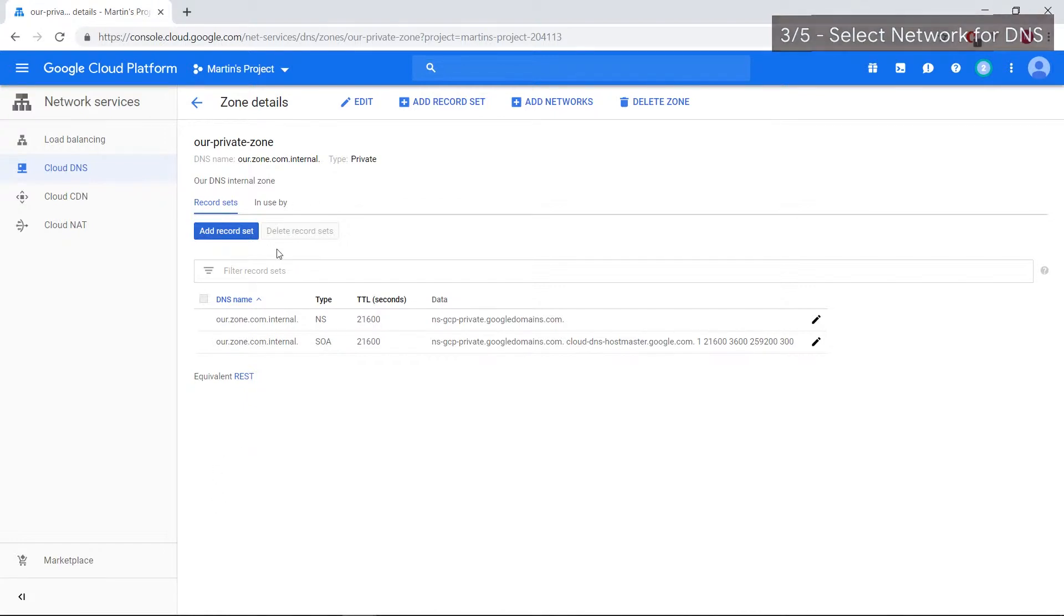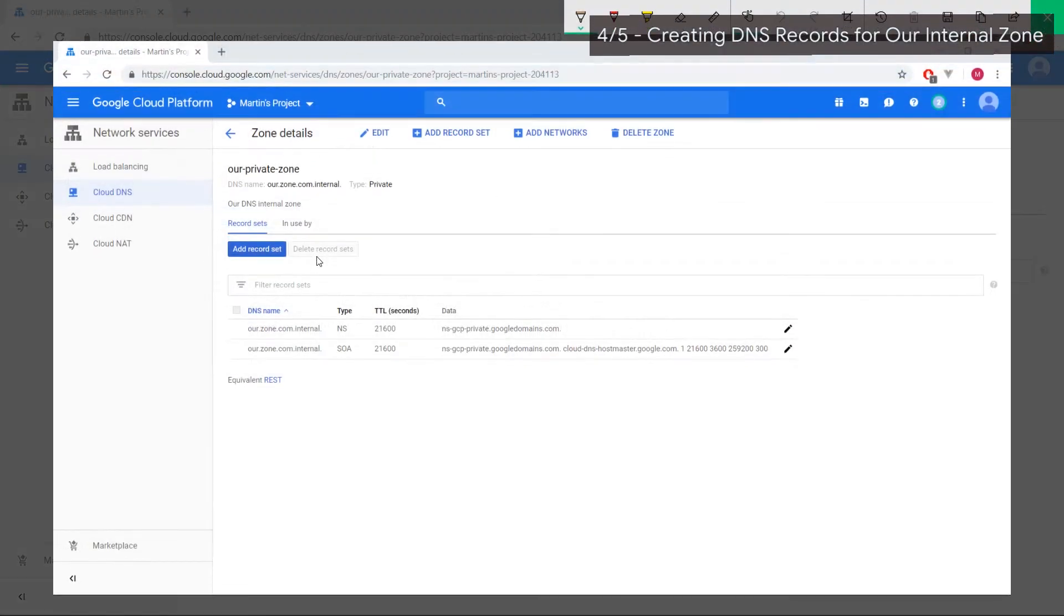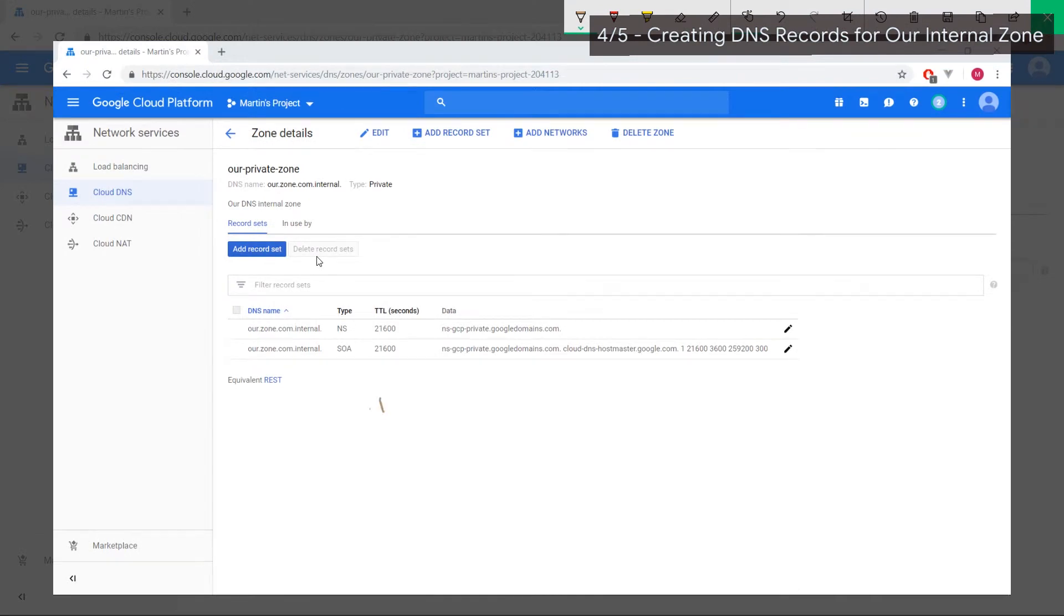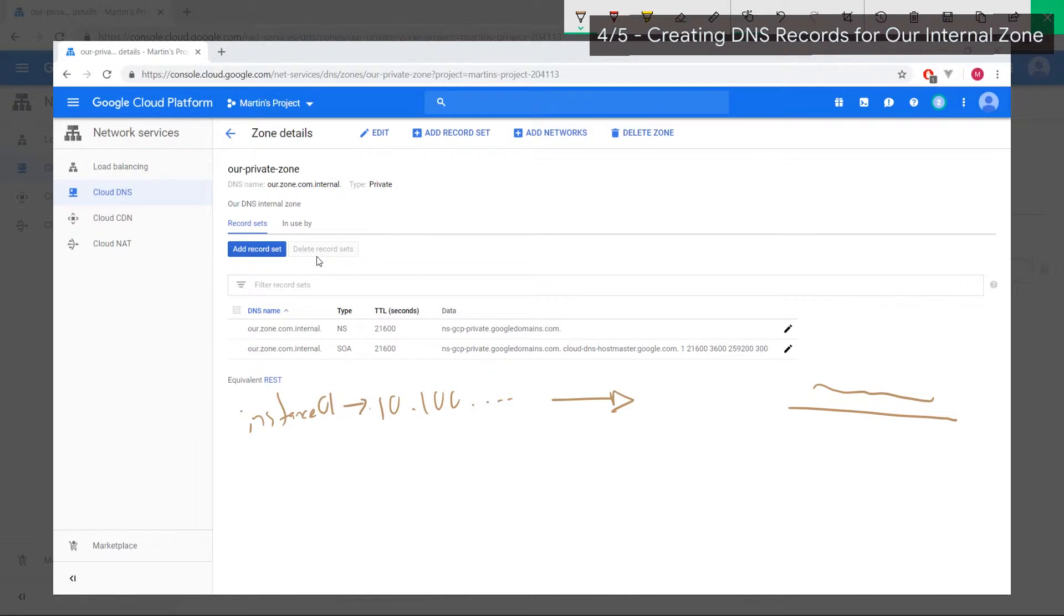Let's jump in and create some records. A record is what actually matches your IP address to a domain name. The IP address of our VMs are 10.100.whatever, and ourzone.com.internal is going to be the suffix part. Let's assume this was instance one, this is its IP address. We can give it whatever name you want to call it, let's say vm1.ourzone.com.internal, which is all this part over here.